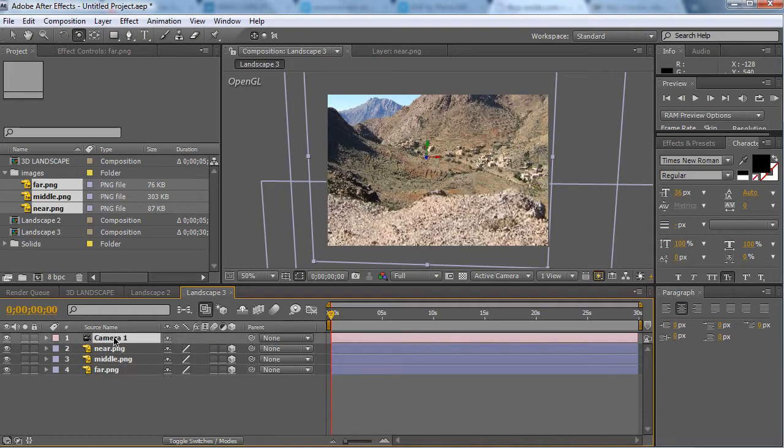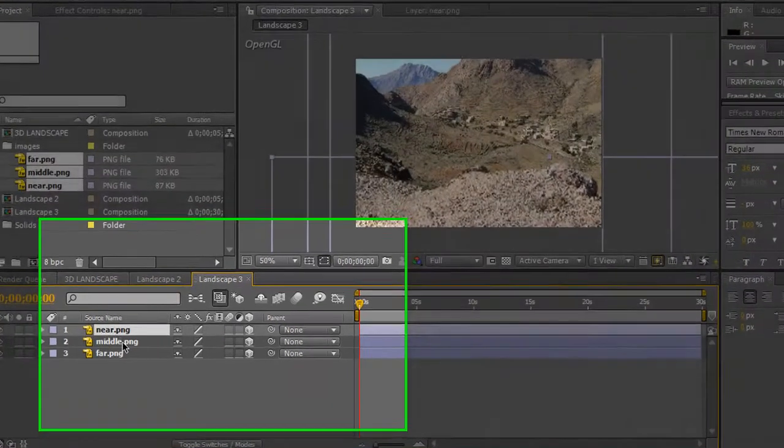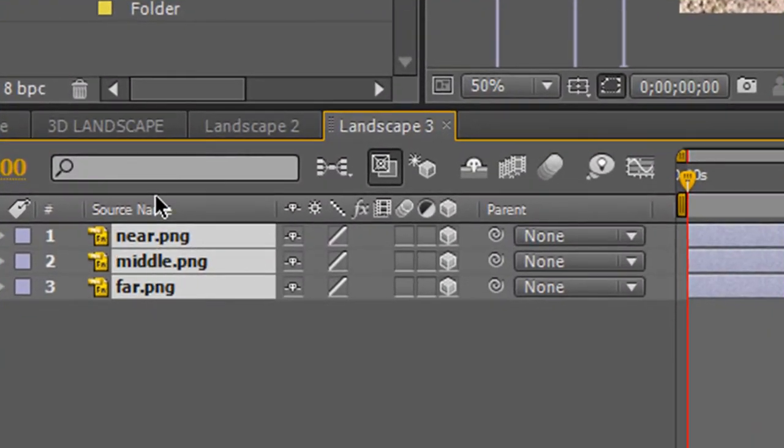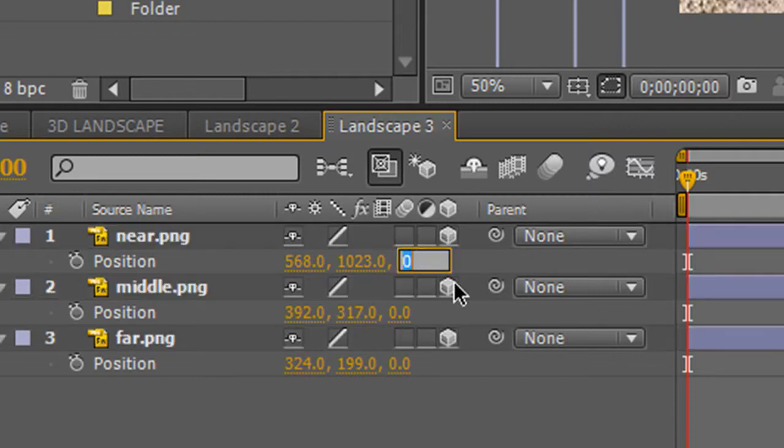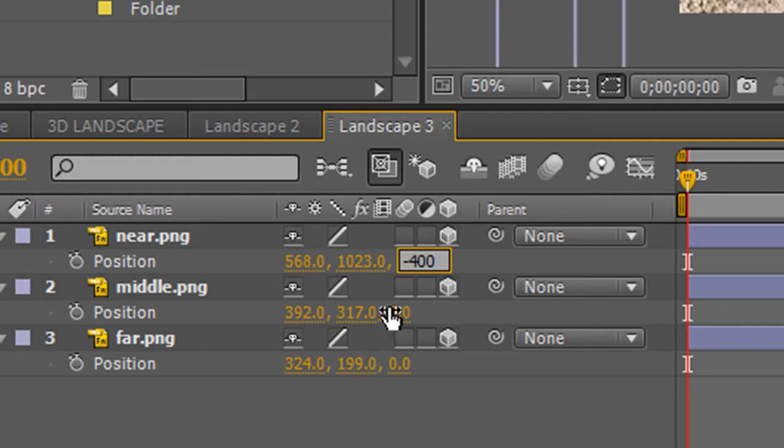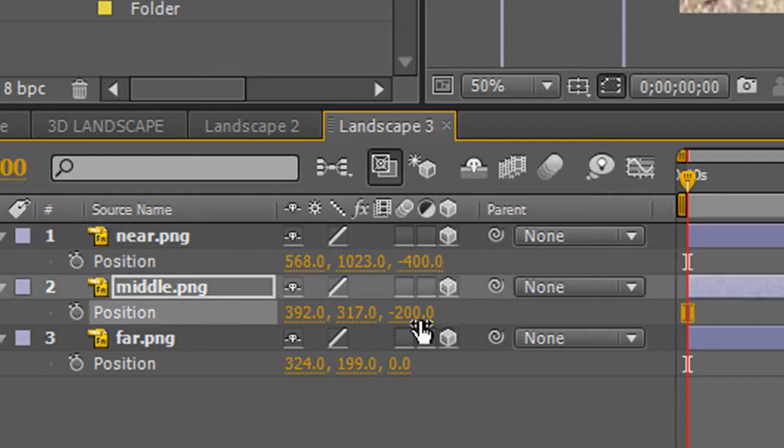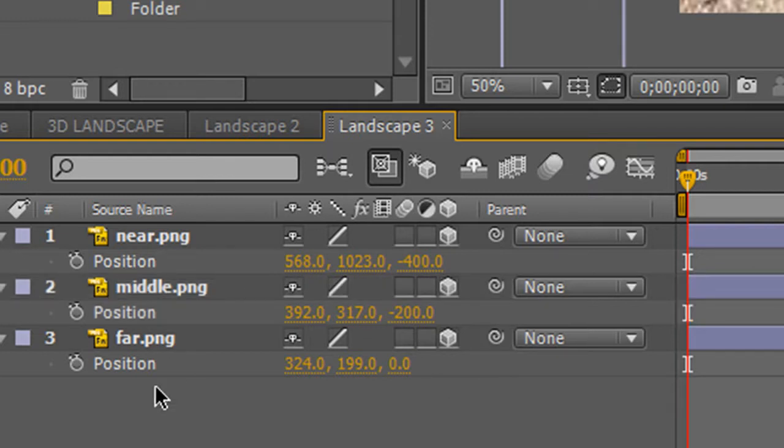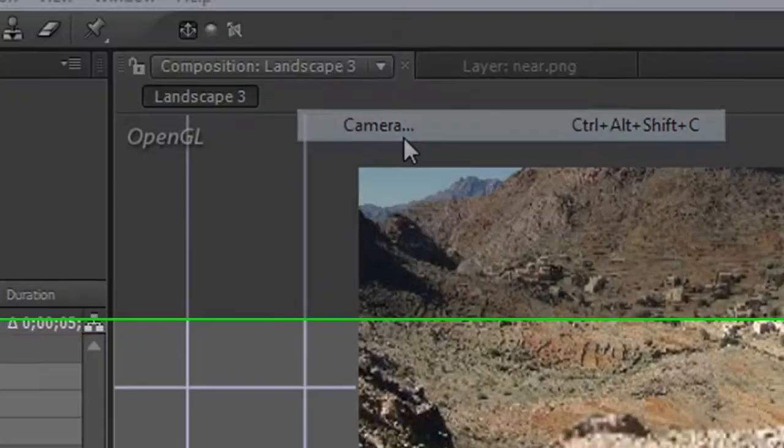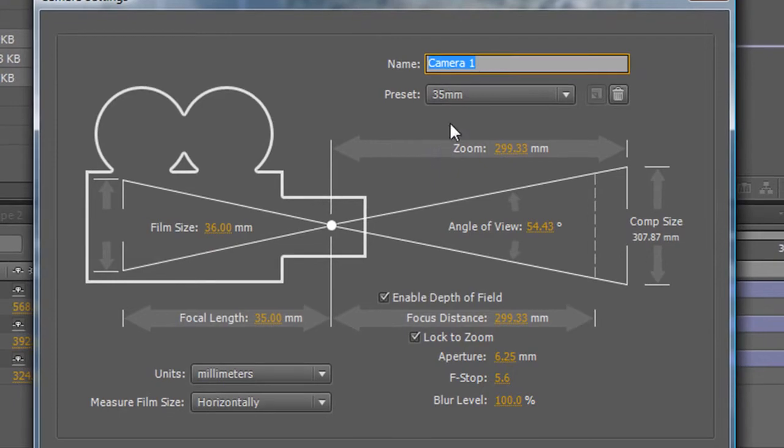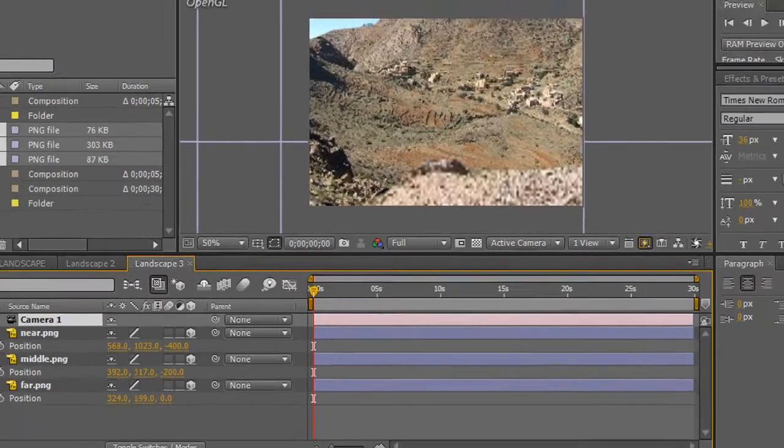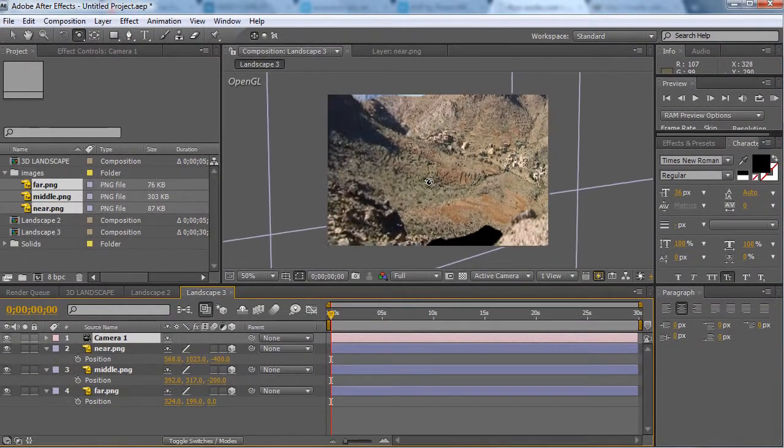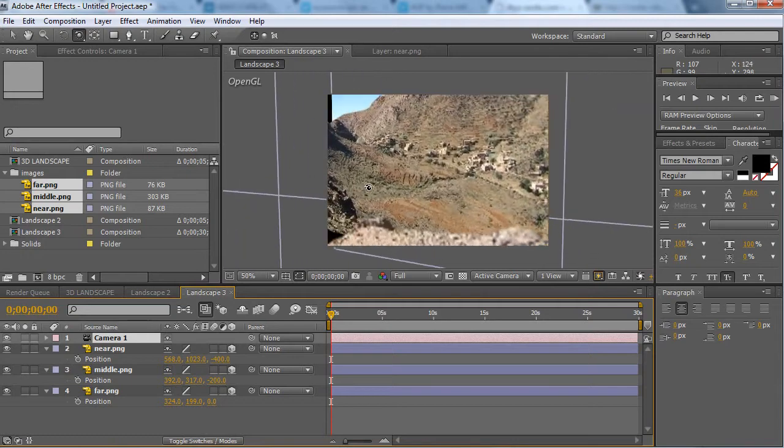So delete the camera for now. The nearest should be minus 400. The middle should be minus 200, and the furthest should be on 0. Now we go to layer, new camera, and click okay. And now we have our 3Dness.